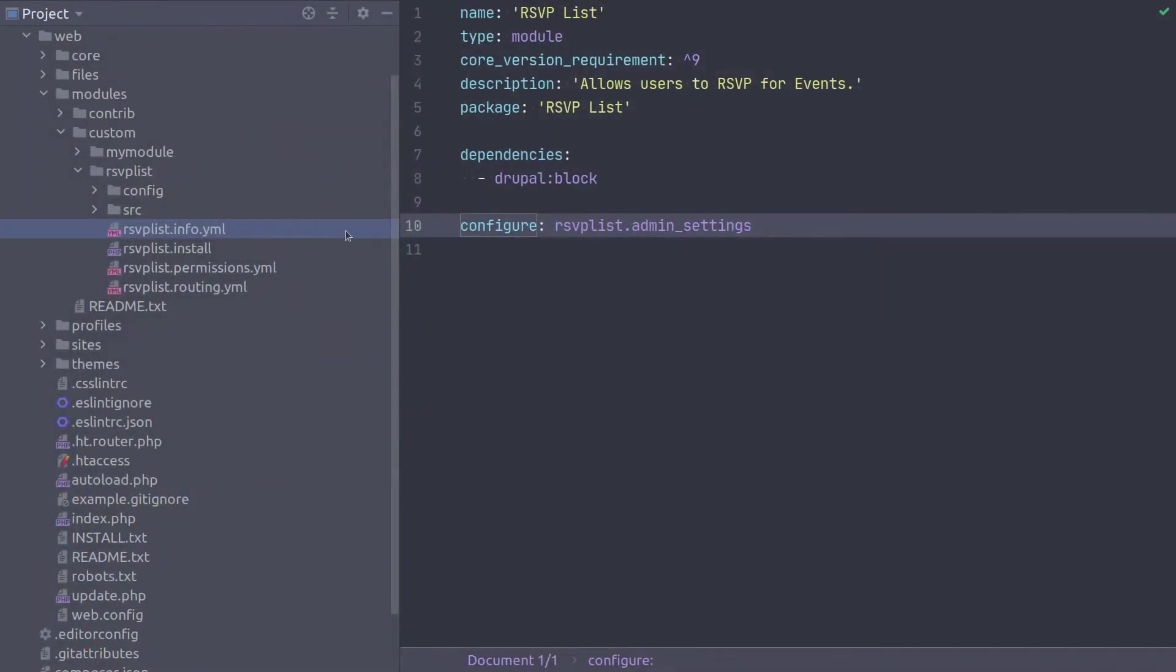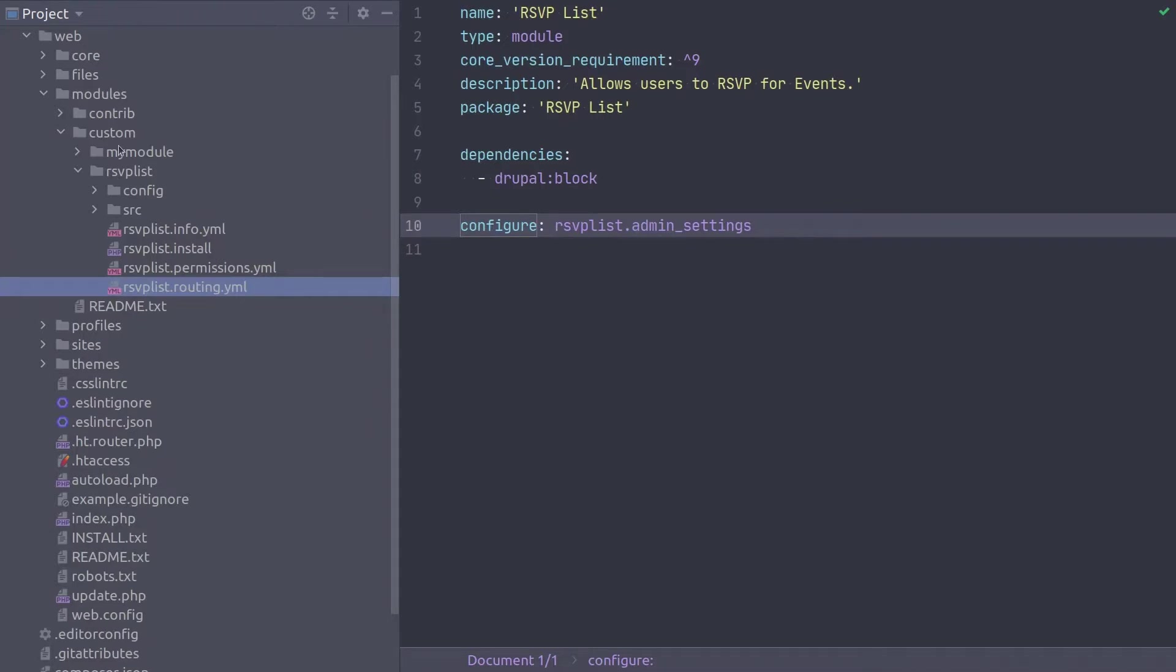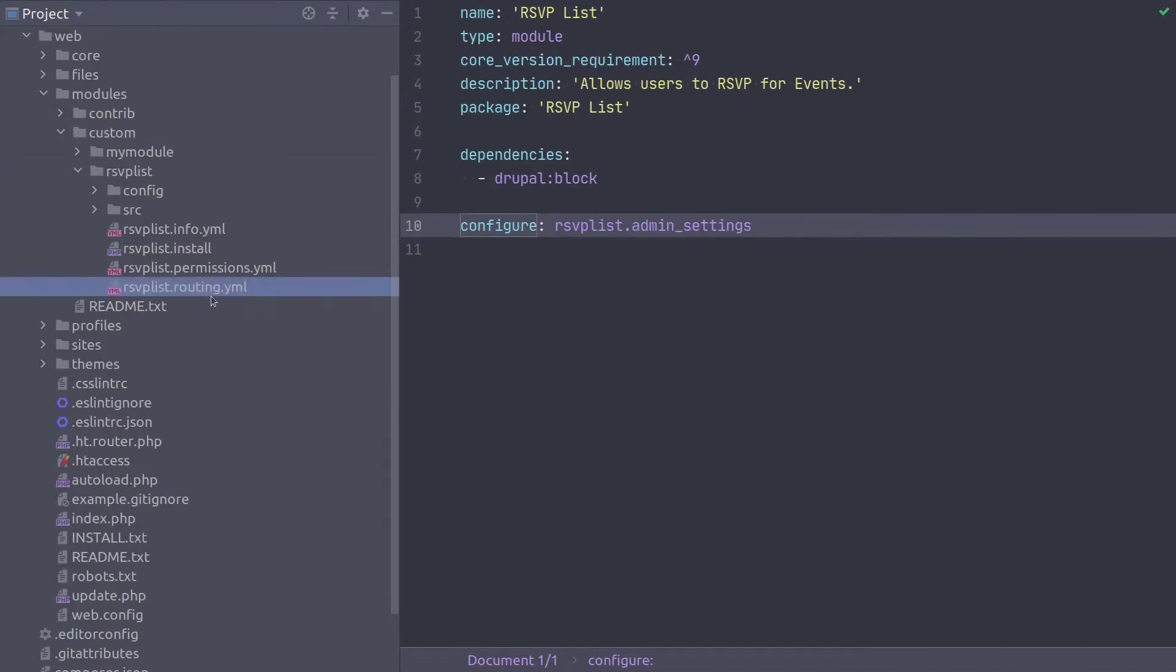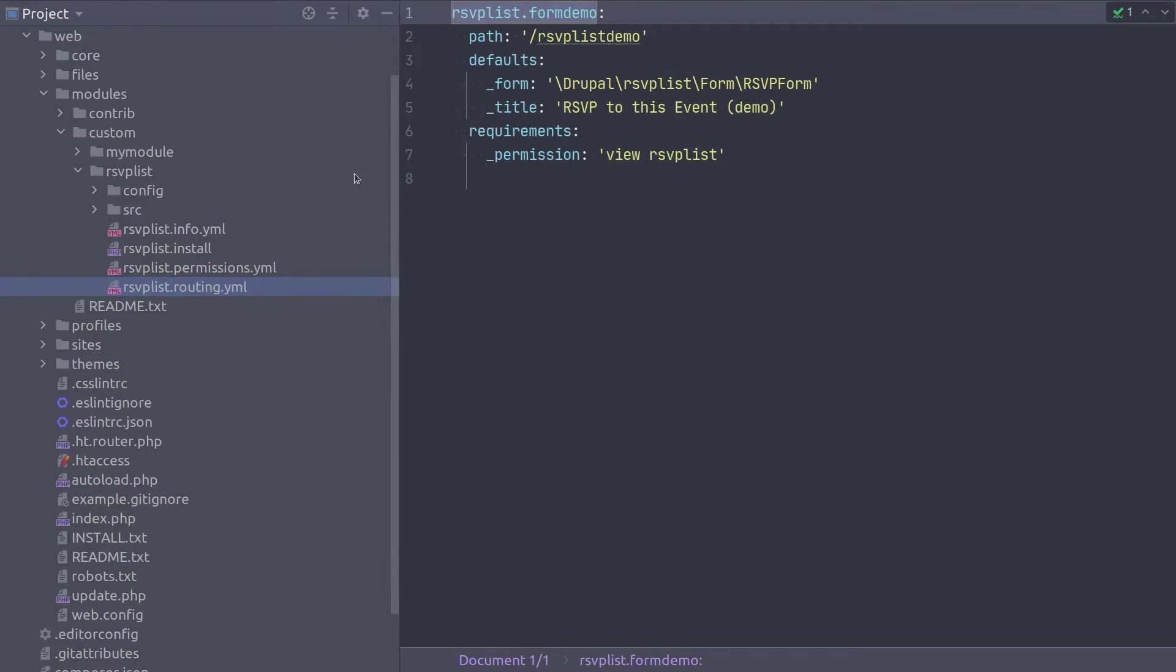Outstanding! Recall that all routes must be placed in the module's routing.yaml file. So go ahead and open up rsvplist.routing.yaml with me. If you have been following along the videos of this course, you will already have a temporary demo route to the RSVP form we created a while back. It's currently time to remove that route or borrow its structure and replace it with the more needed route to the RSVP settings form. I'm going to replace it.